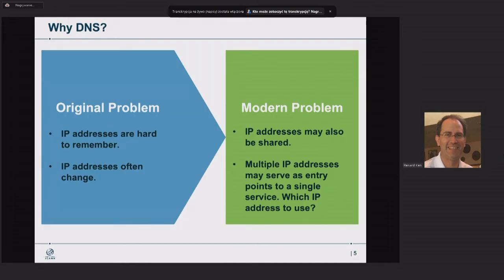Why did we go through and do this whole DNS thing? This goes back to the 1980s. The original problem was that we as humans are not very good at remembering IP addresses — computers are, humans are not. Also, IP addresses change with regularity. Today the Internet is becoming very complex, and we try to keep those complexities hidden from users. IP addresses can be shared among multiple names, and names can span multiple IP addresses, contributing to why we need DNS.